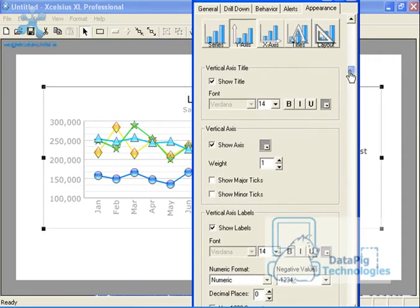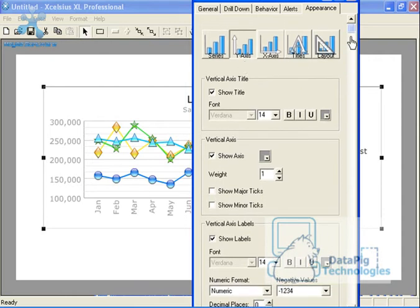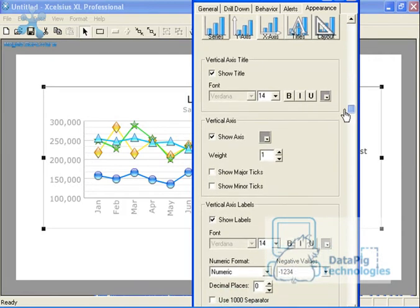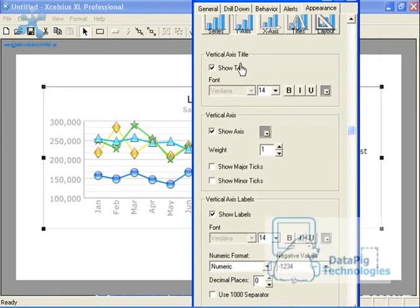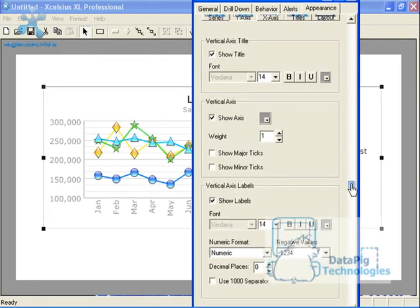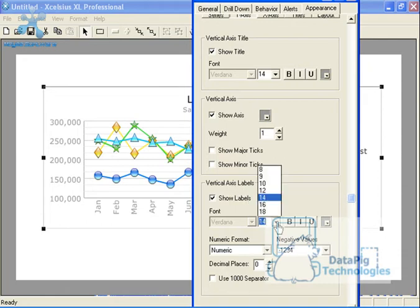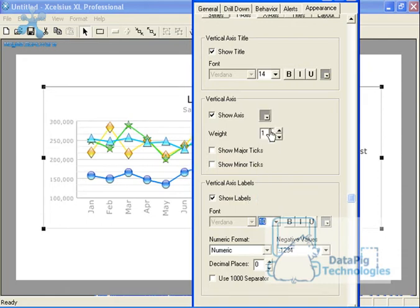So my y axis sub tab has several selections on it and you can actually kind of go through this and play with this stuff and it's all fairly intuitive. What I want to do is say vertical axis labels, I want to change it from 14 to 10. And there you go, you see it changed.